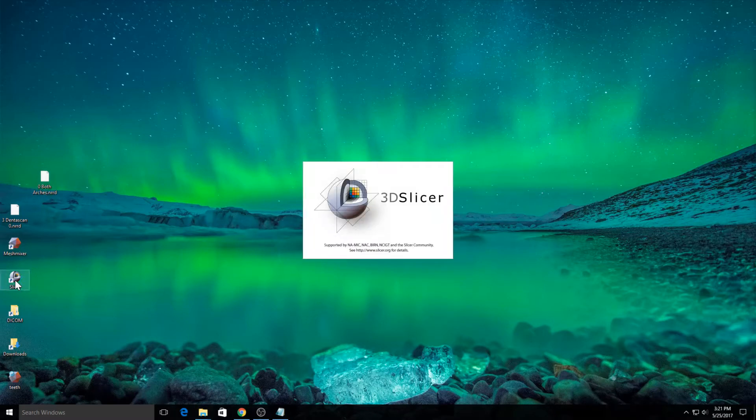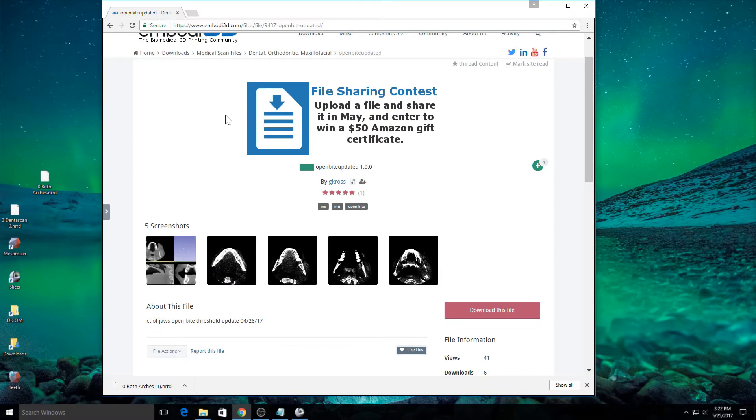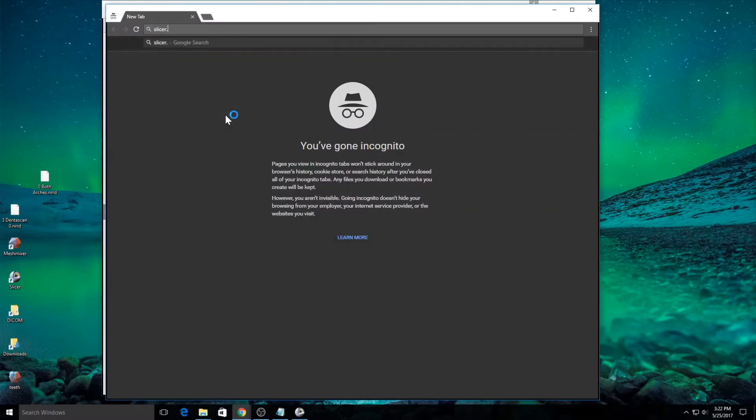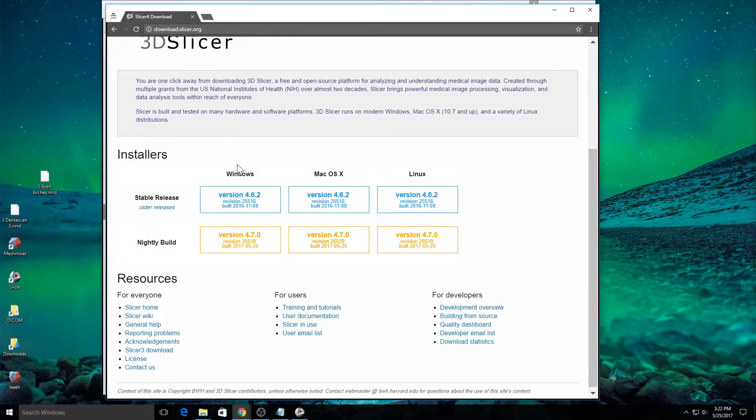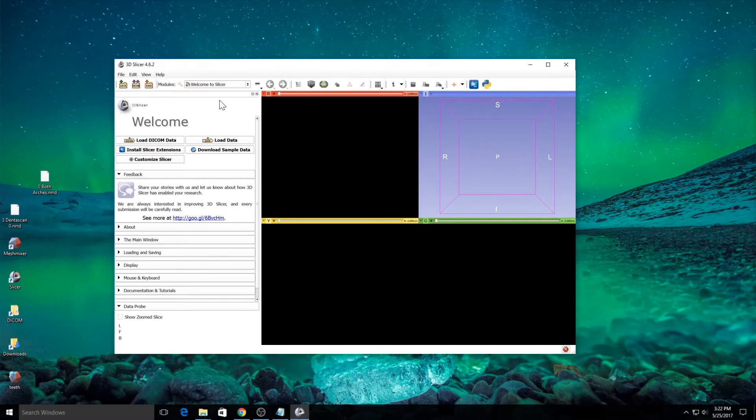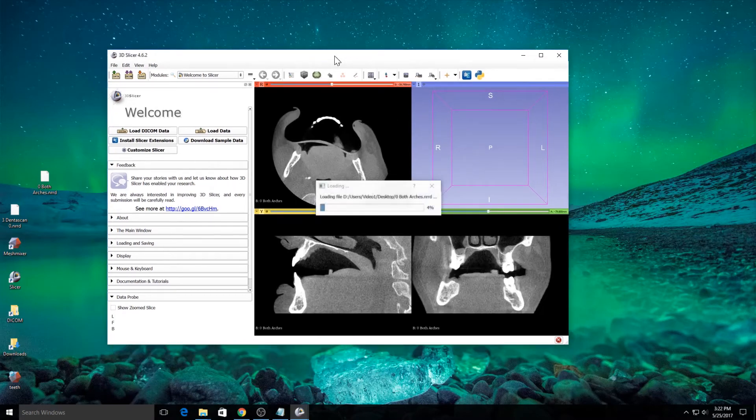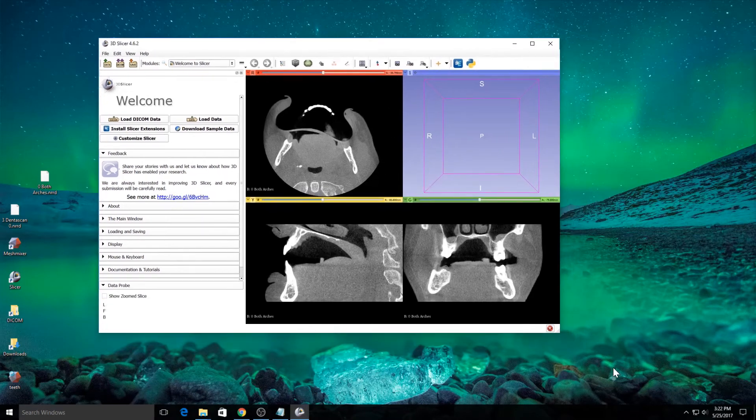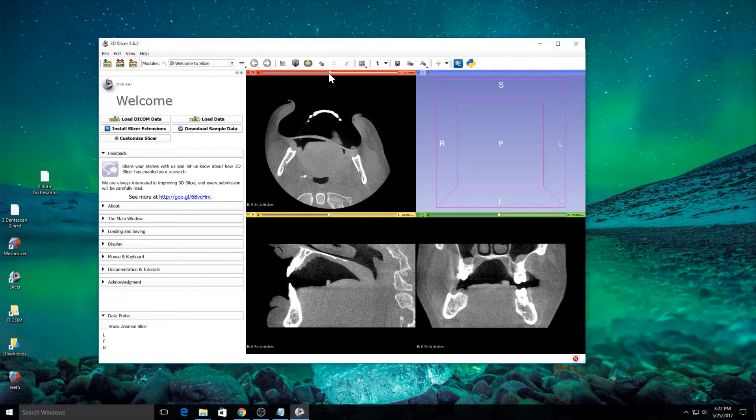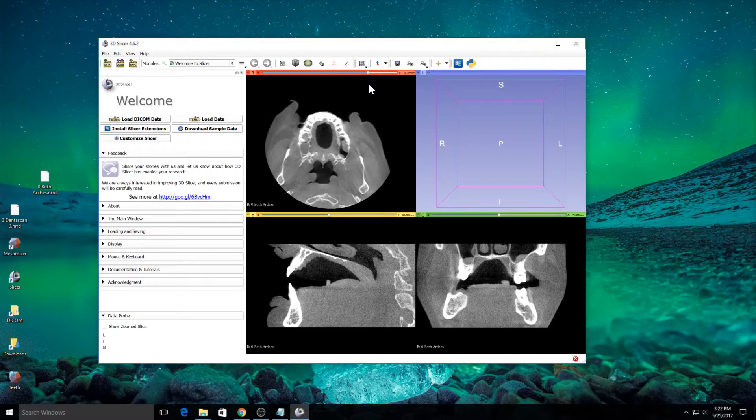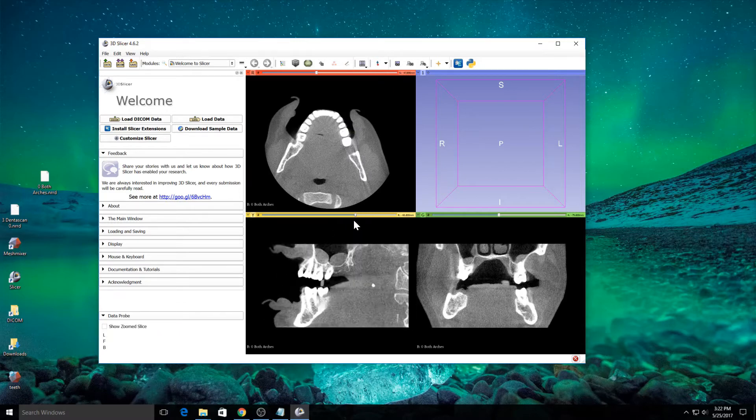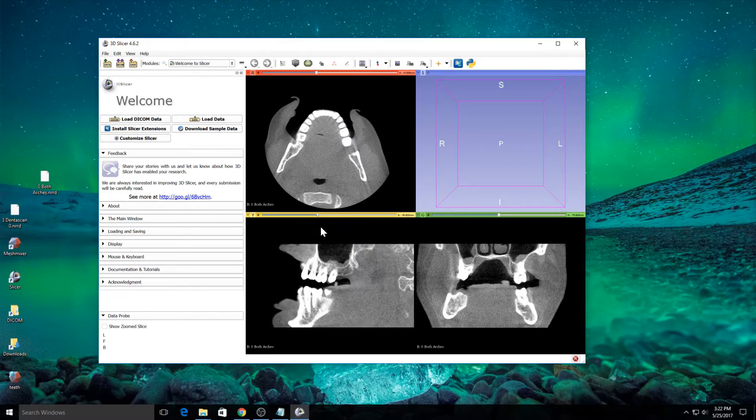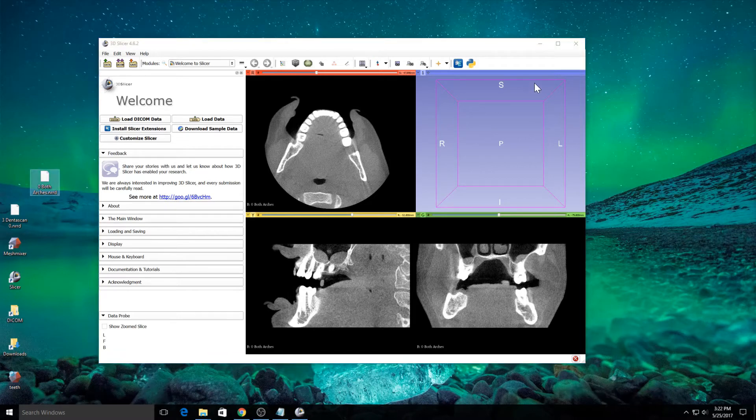I'm going to open this software program called Slicer. If you don't already have Slicer, you can get it from slicer.org and just go to the download page and you can download it for any operating system here, Windows, Macintosh or Linux. It's a free and open source imaging software program. I've opened up Slicer. I'm going to take this arches.nrrd file and drag it onto the Slicer window. Click OK. And Slicer will open it up. You can see that this is a really good quality scan that's going to be perfect for our purposes of creating a dental 3D printable model. That looks pretty good. I'm happy with that.